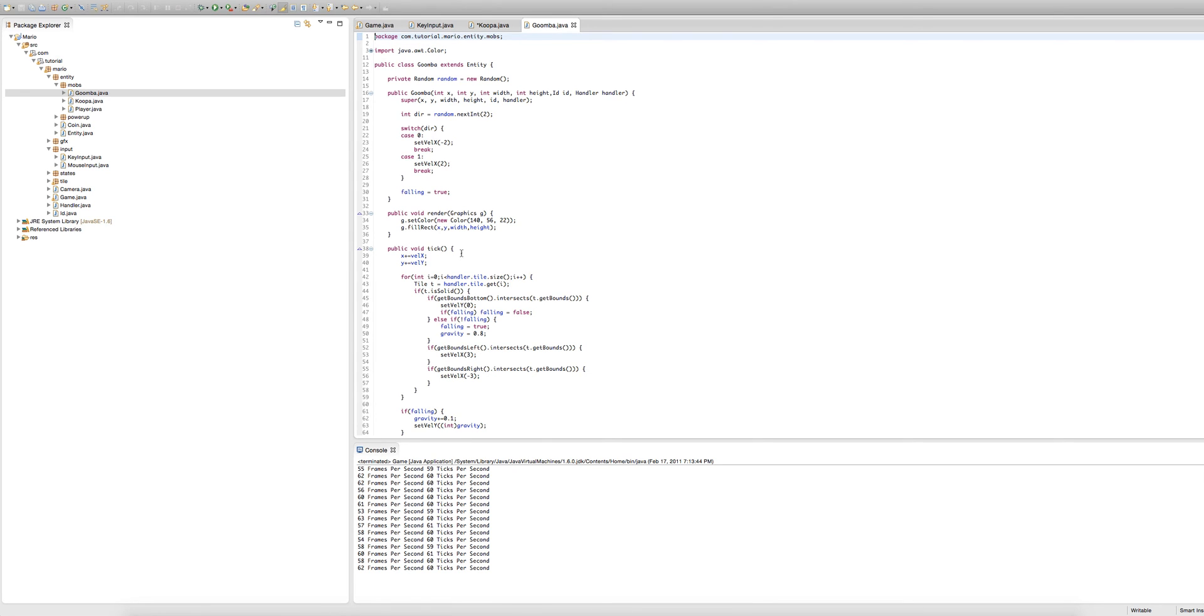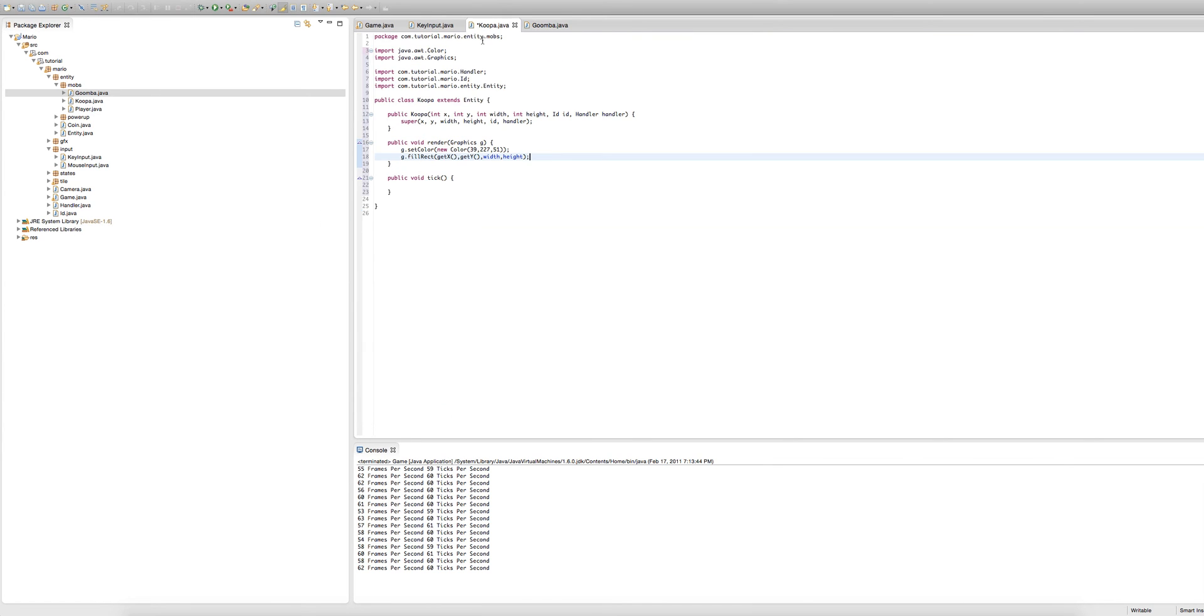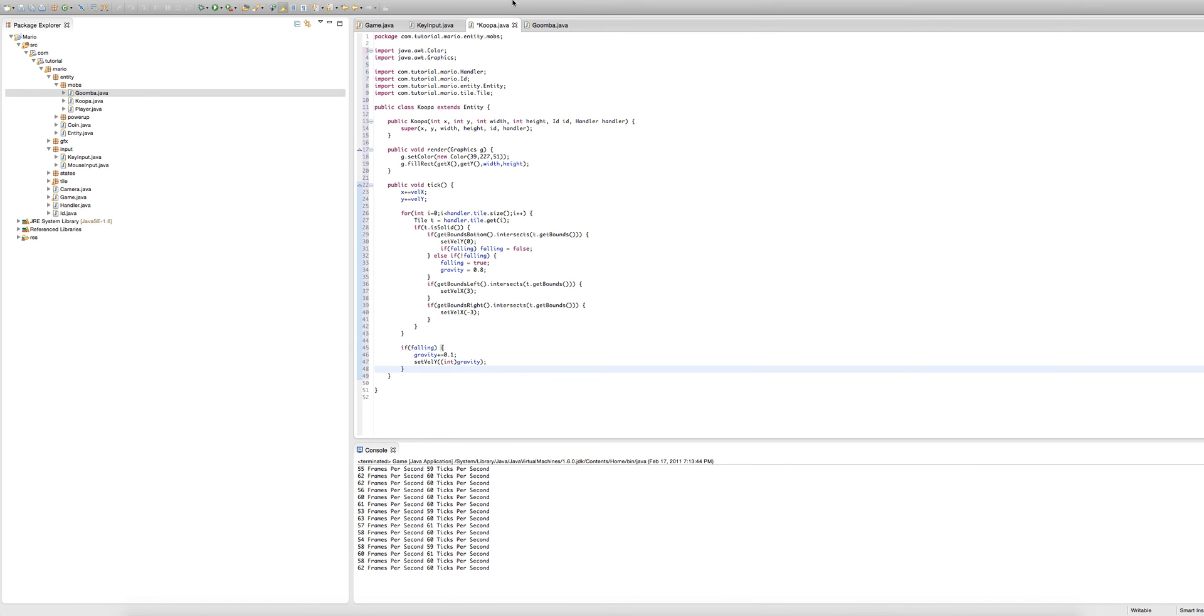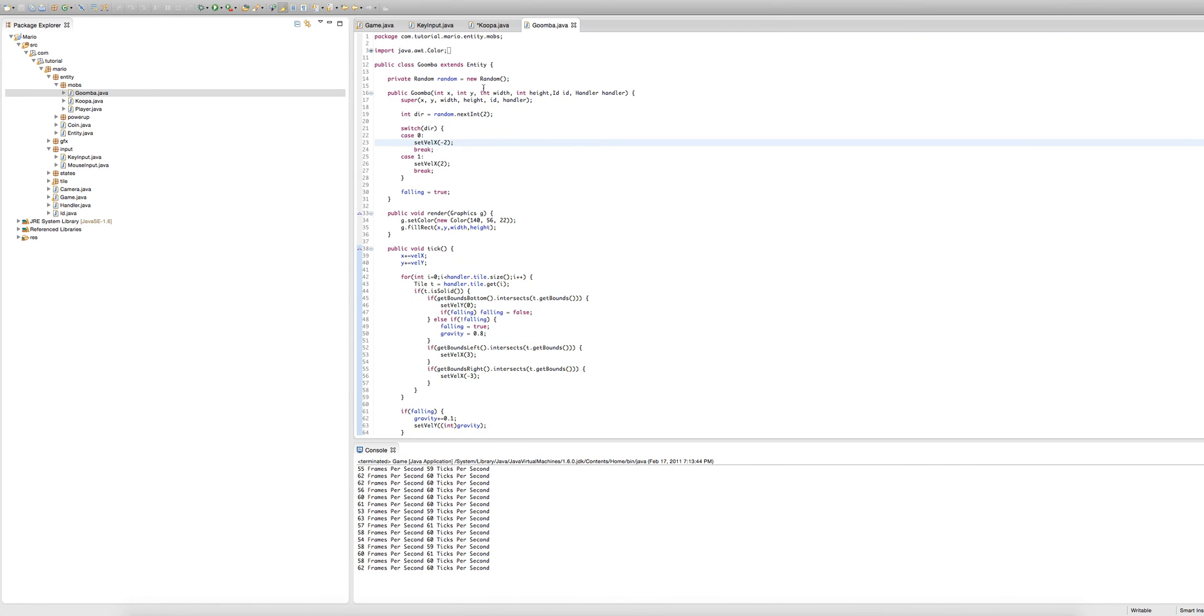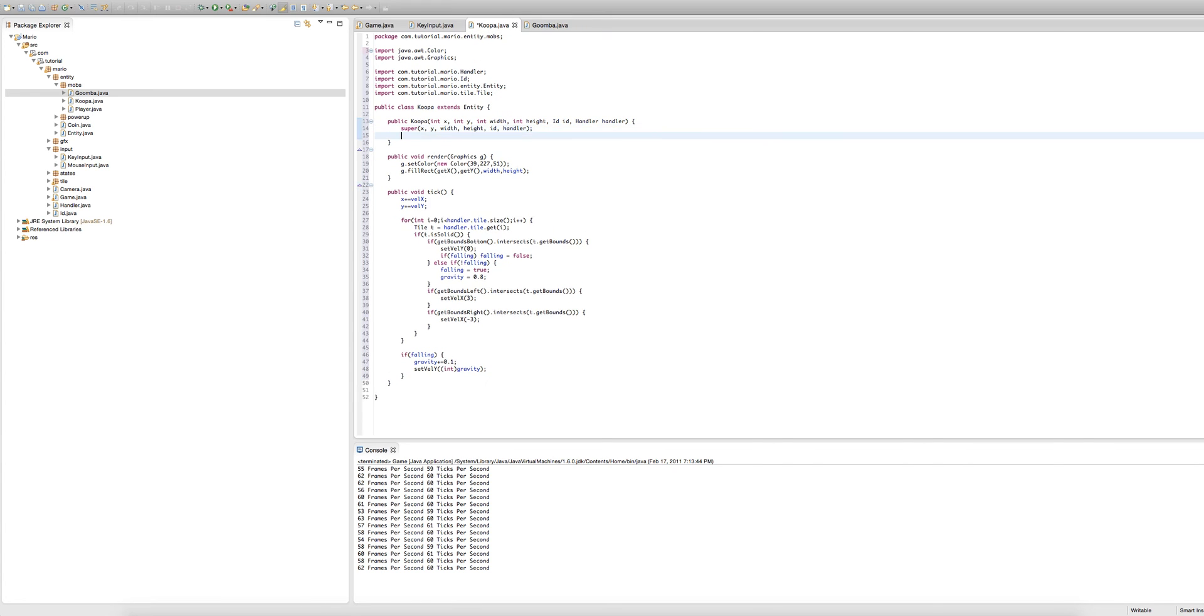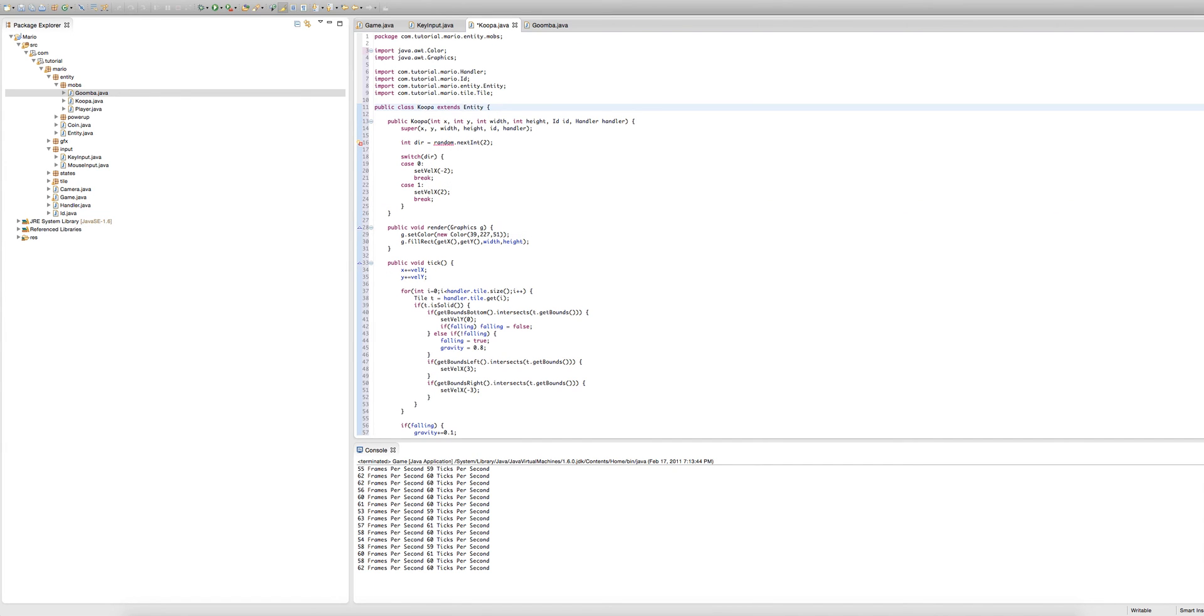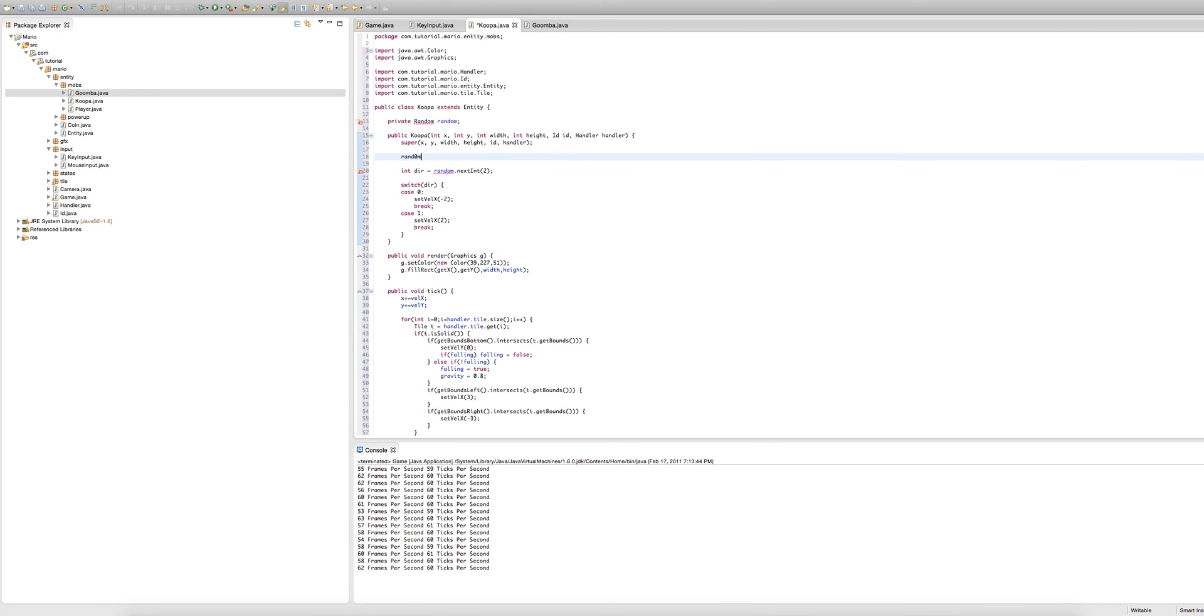Because our cooper will share similar behavior with the goomba when it's walking and it's like non-shell or anything, we're going to go into our goomba class and shamefully copy the whole tick method and paste it into here. And we're gonna copy these lines of code where we're just setting our goomba to walk a random direction and paste it into our cooper's constructor. We get an error because we're trying to use a variable called random but that doesn't exist. So to fix that we'll simply just create a quick random object, set random equal to a new random in our constructor, and import random.